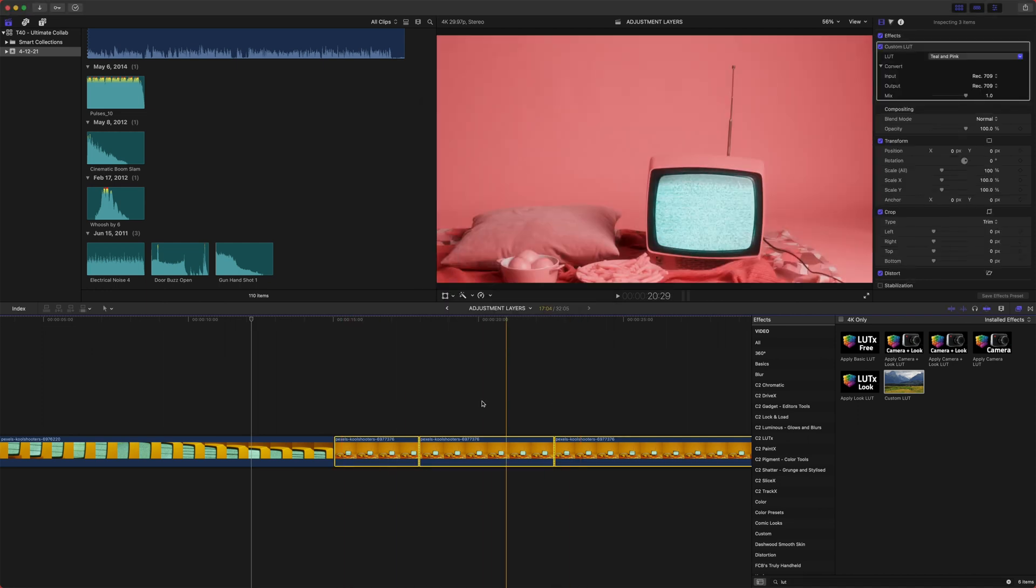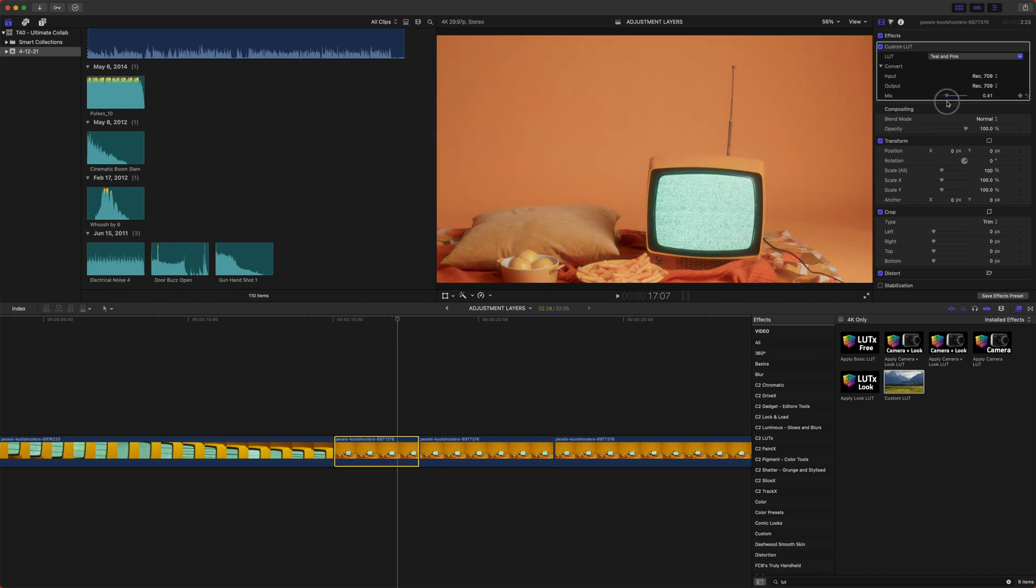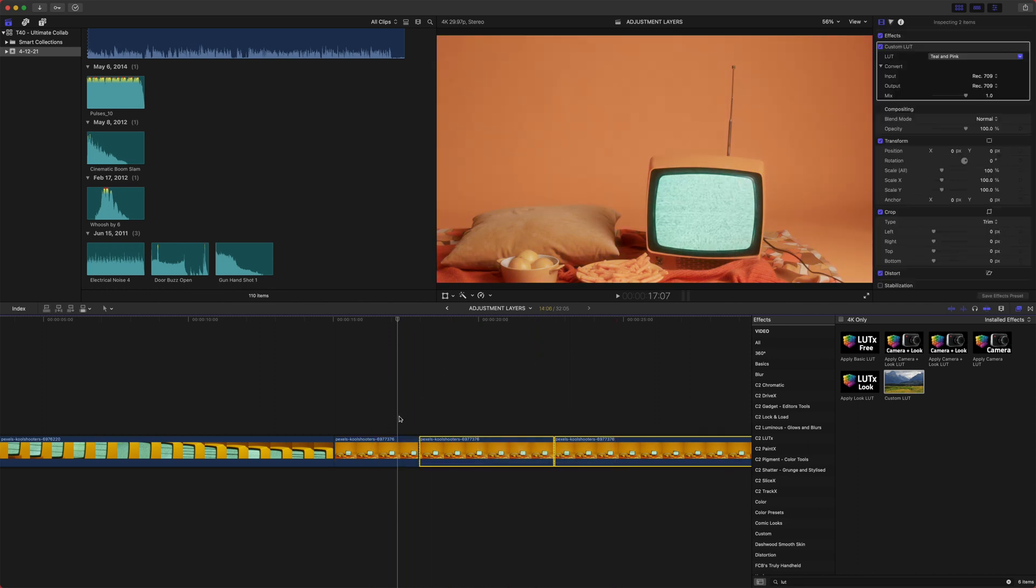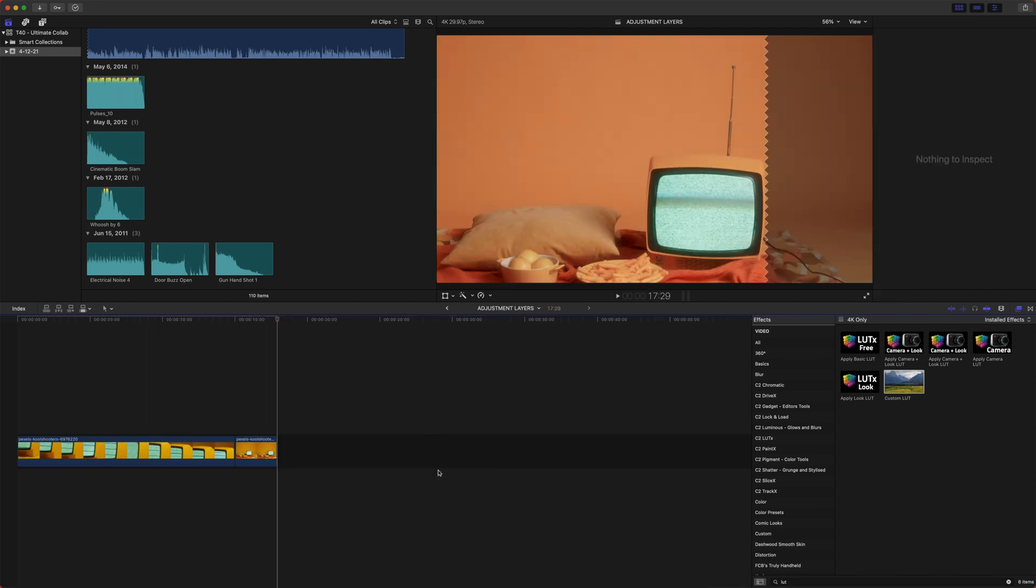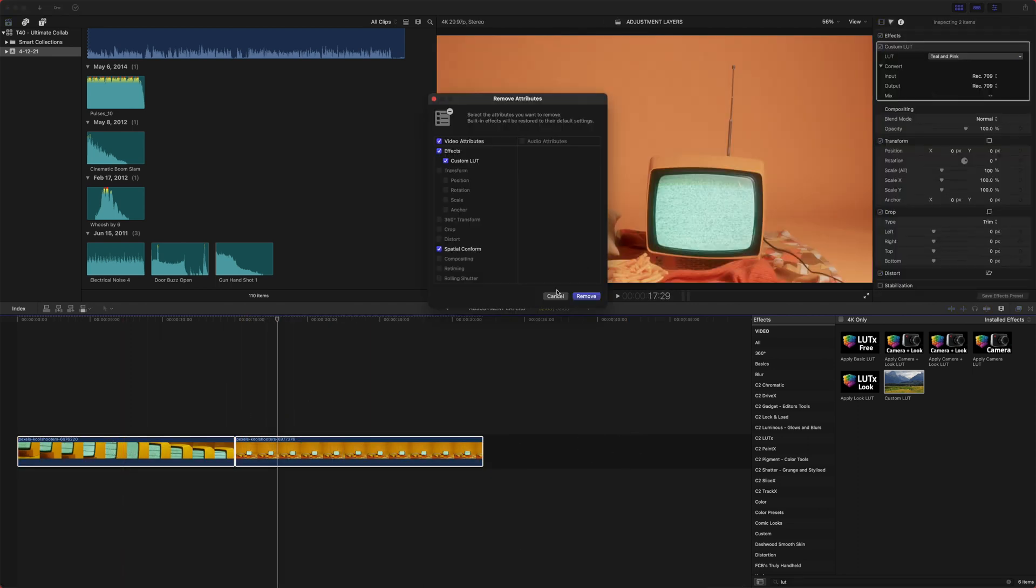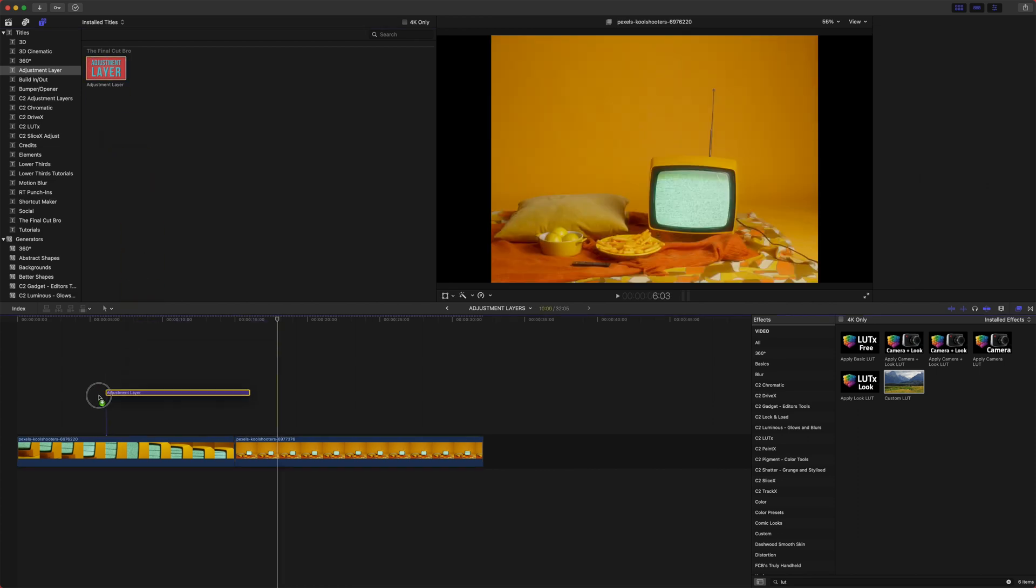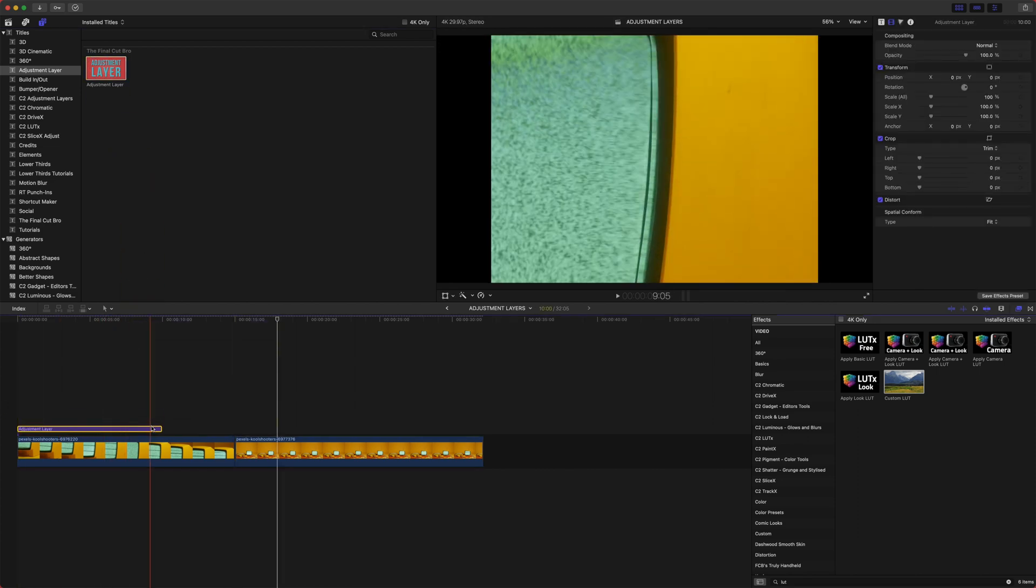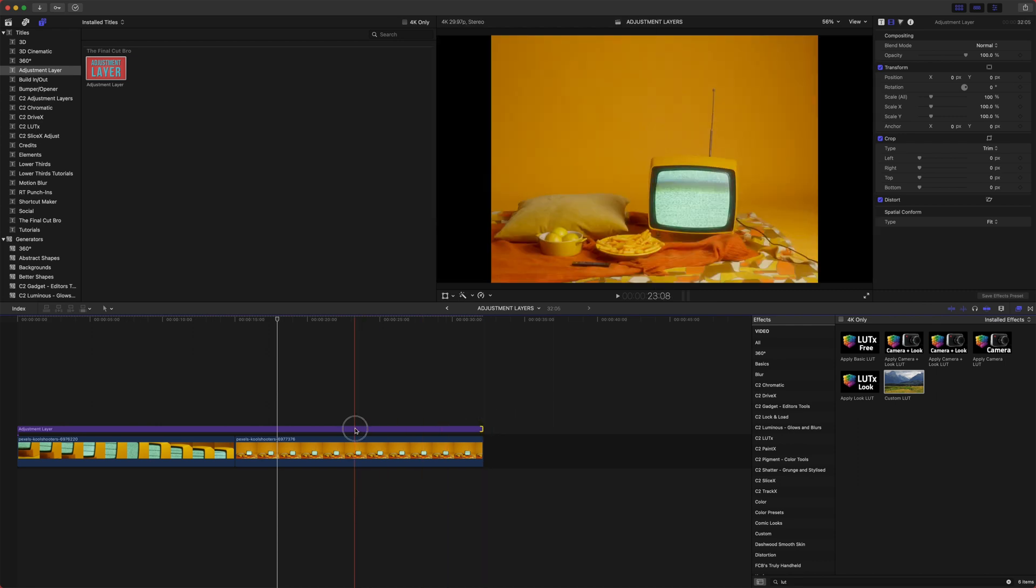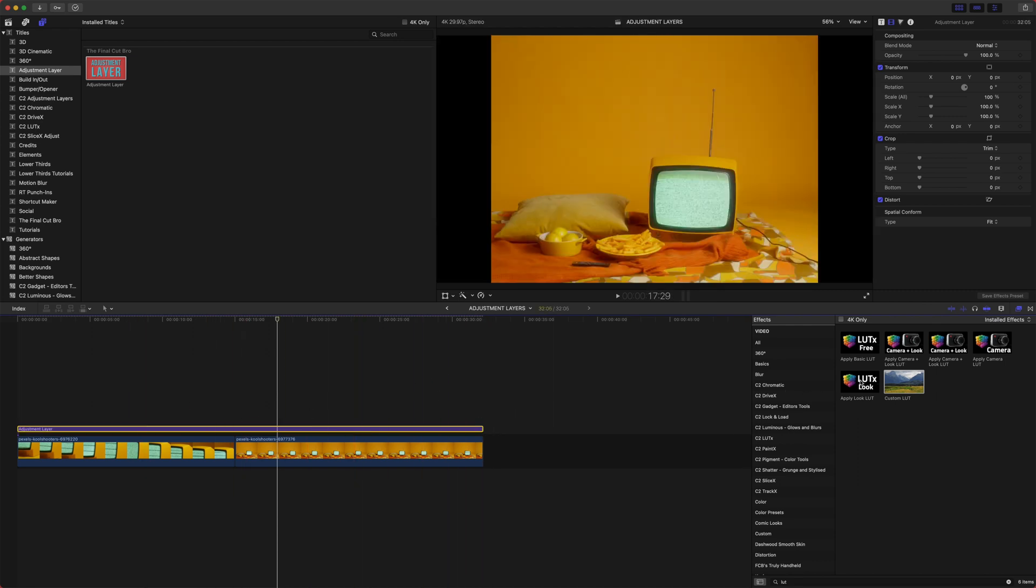Let's say I change the mix value. Now I have to change the mix value on all of them and it can just be really annoying to have to change everything individually. So let's apply an adjustment layer. To get your adjustment layer, just jump into your titles, find the adjustment layer subcategory here and drag that over the top. And this is going to act just like a regular title except for there will be no text. So now with this adjustment layer applied, we can add the custom LUT to it. Jump into our LUTs, explore LUT pack, teal and pink, and now both these clips have the LUT applied.